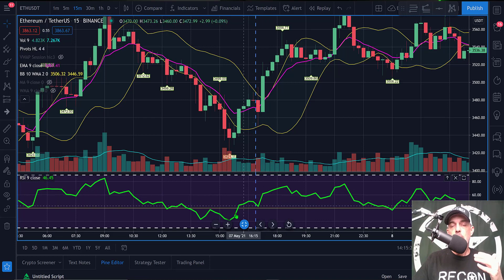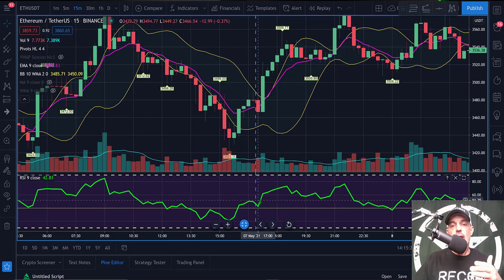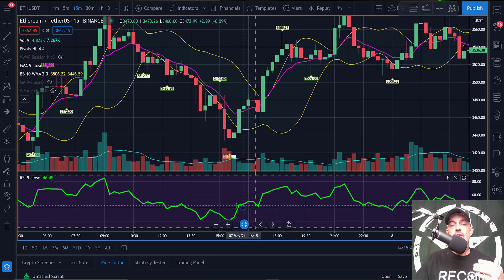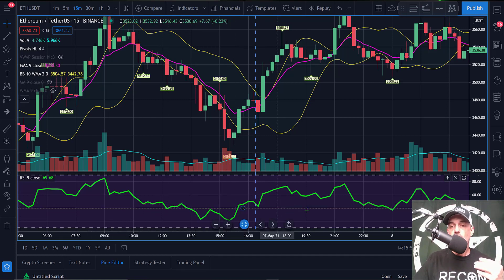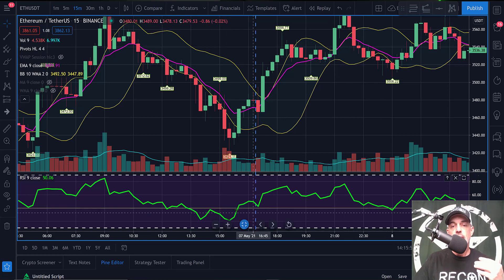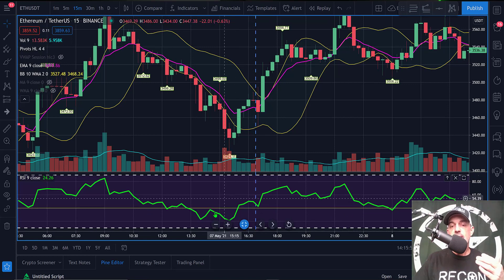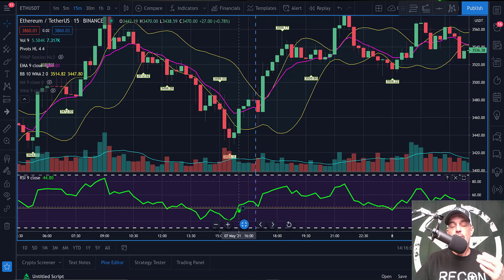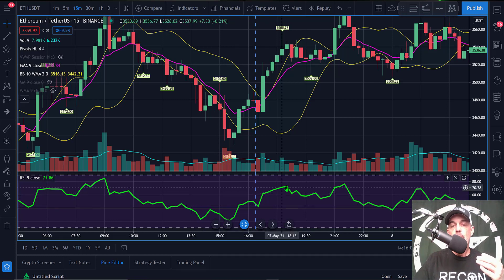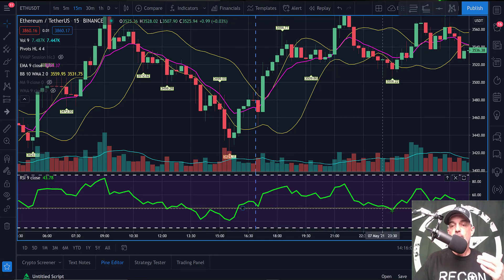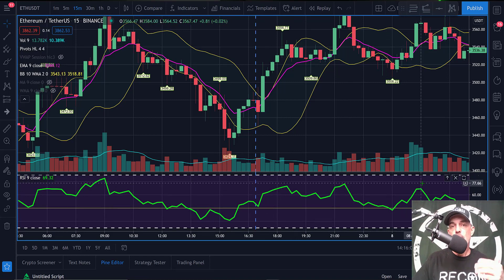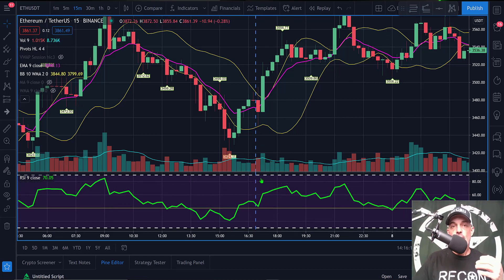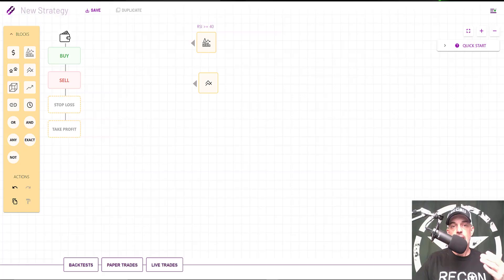My strategy will utilize the RSI as a momentum indicator. What I'm looking for is the RSI to be above 40, which is represented by this yellow line running through the RSI indicator. Typically what I see is when the RSI moves back above the 40, it tends to have momentum up, or even when it bounces off the 40 you see that momentum moving up in my direction. That's how I'll be utilizing the RSI in today's strategy.